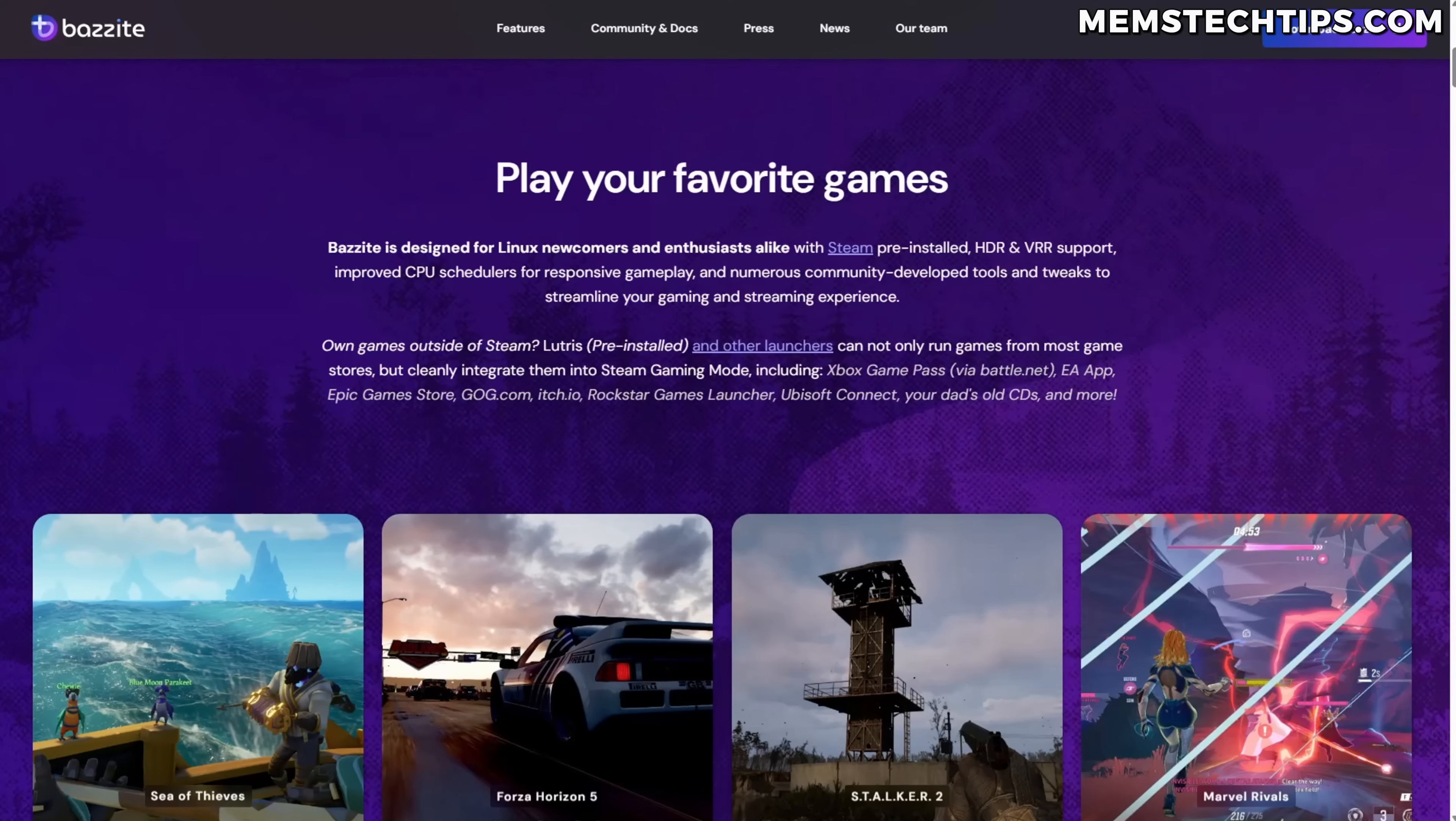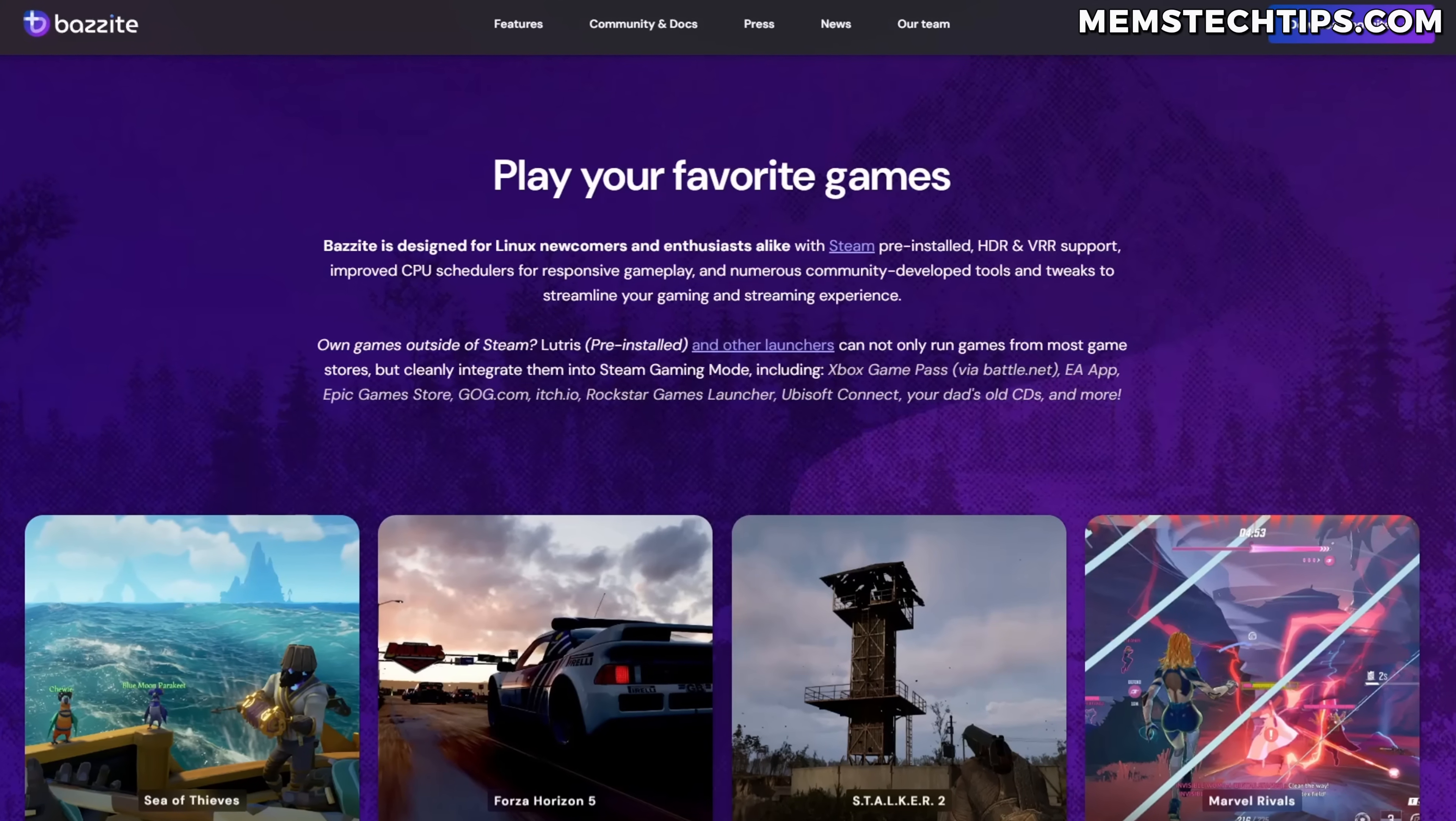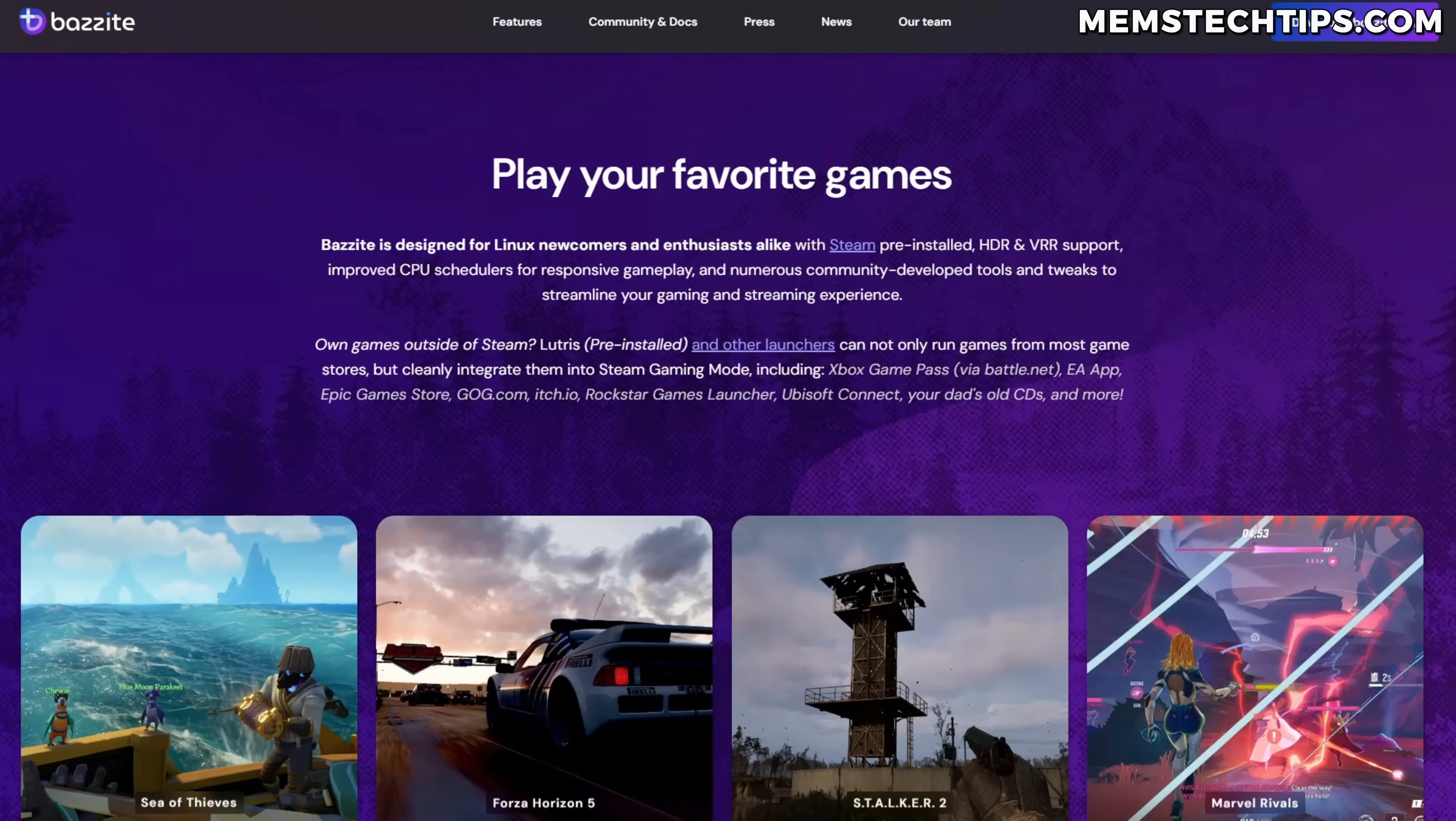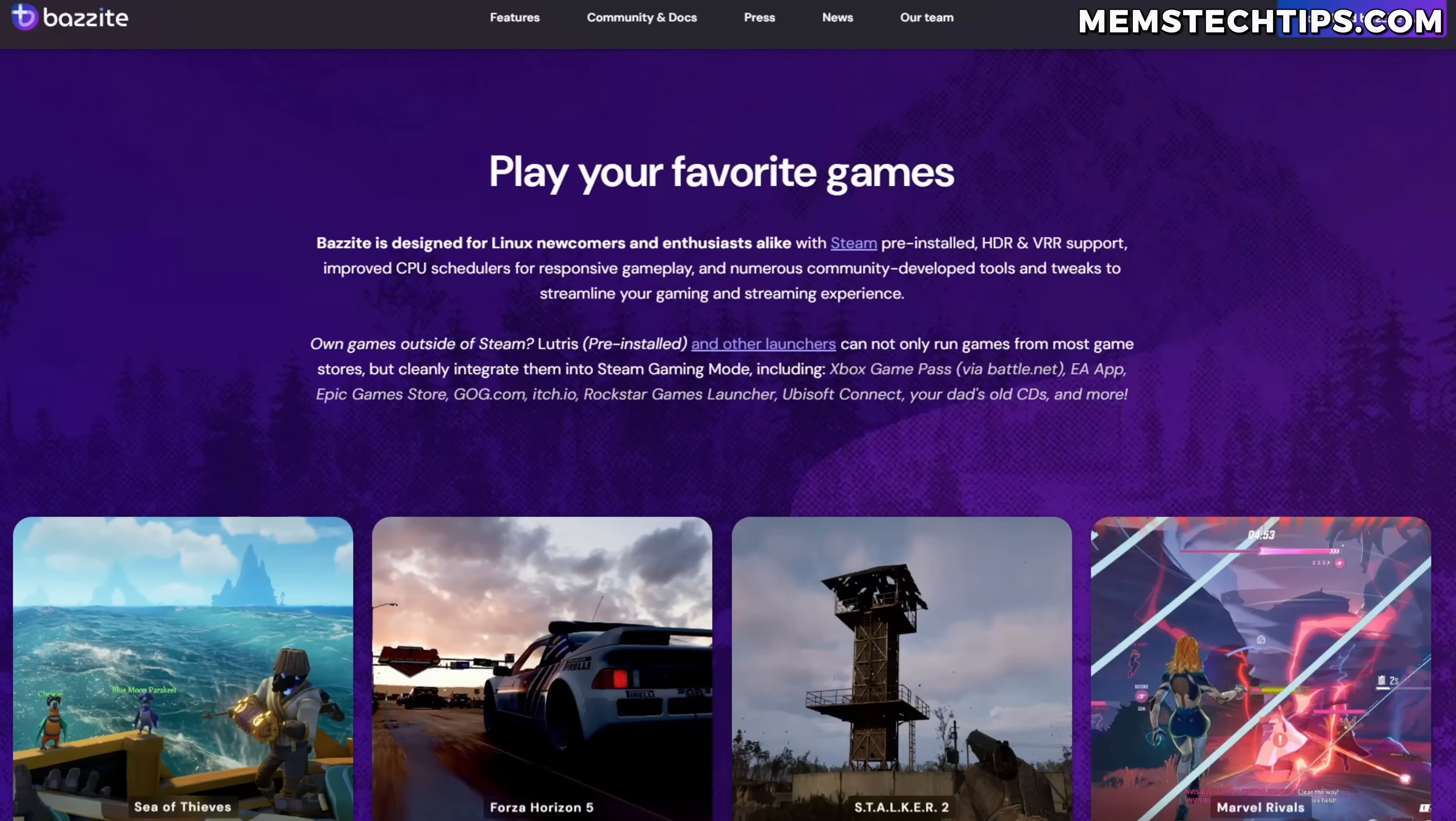While I think this might change in the future and Linux might become better for gaming, it's just not there for me right now.